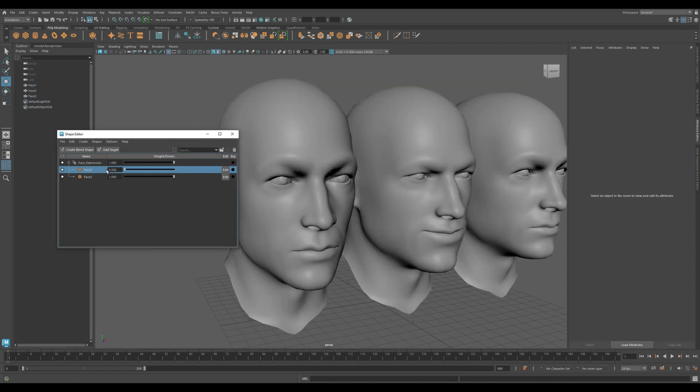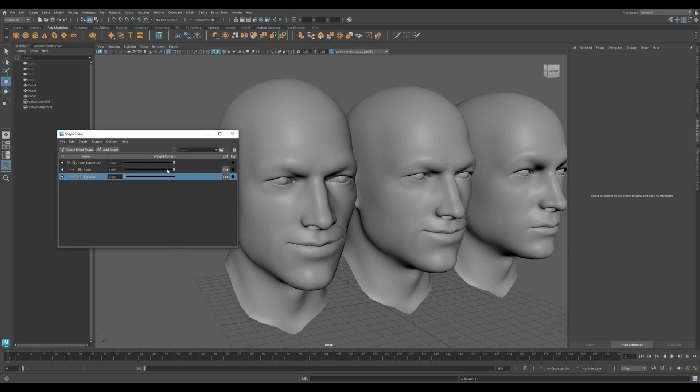Try dragging a slider from zero to one. Your model will morph into that expression. You can adjust both at the same time to create complex expressions.